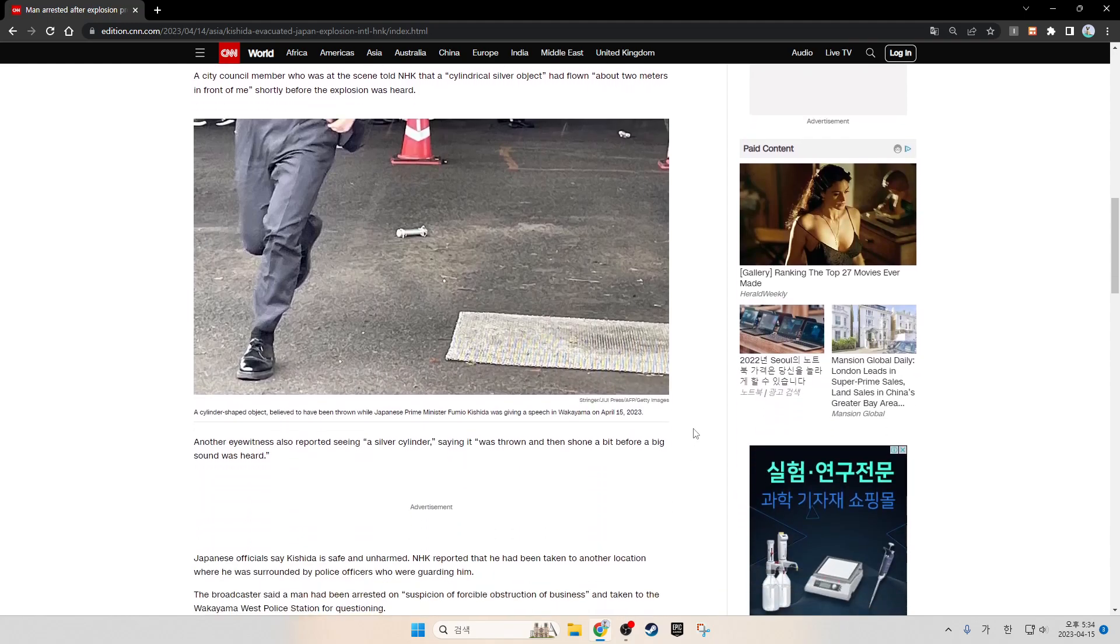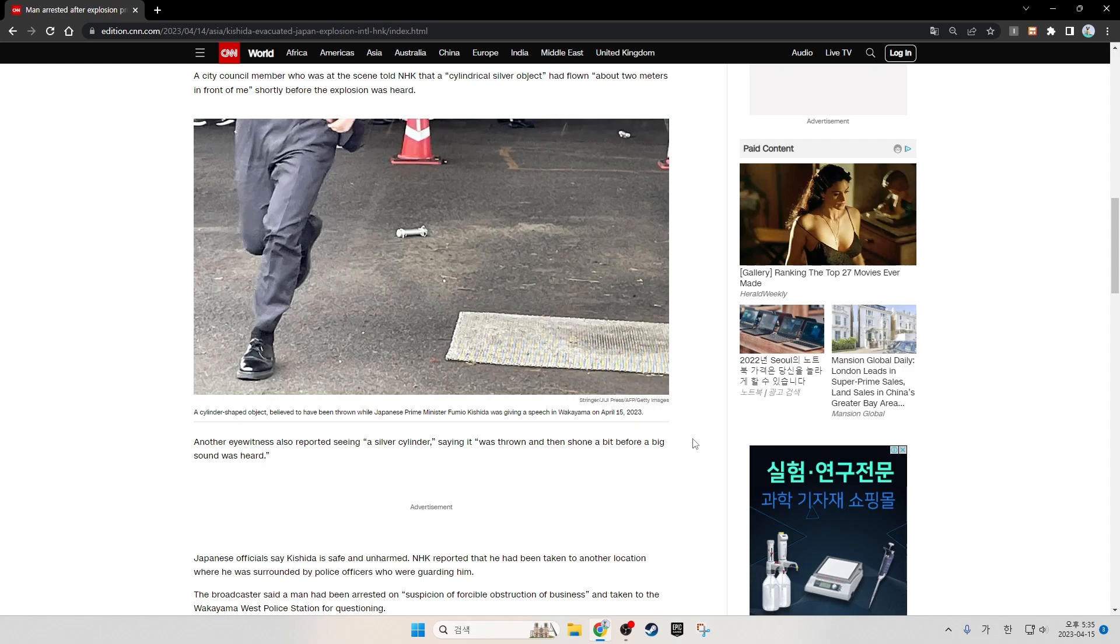The cylinder-shaped object is believed to have been thrown while Japanese Prime Minister Fumio Kishida was giving a speech in Wakayama on April 15, 2023. Another eyewitness also reported seeing a silver cylinder, saying it was thrown and then there was a flash before a loud sound was heard.